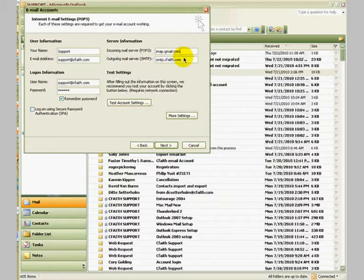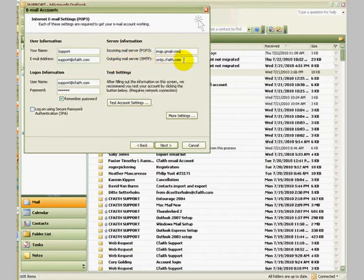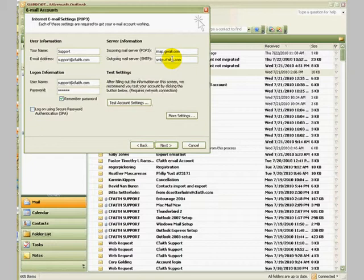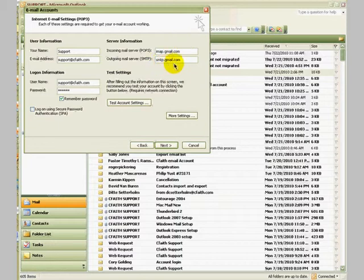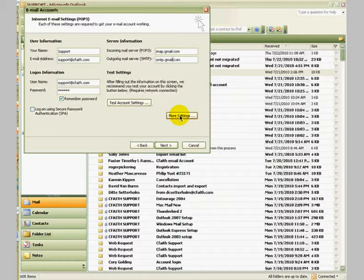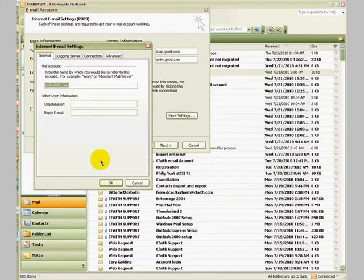In the next section, in the outgoing mail server field, we are only going to highlight the word cfaith in this case and replace it with the word gmail. Everything else remains the same: smtp.gmail.com. When you're done with that, you don't need to make any changes over here. Just go ahead and click the more settings button.